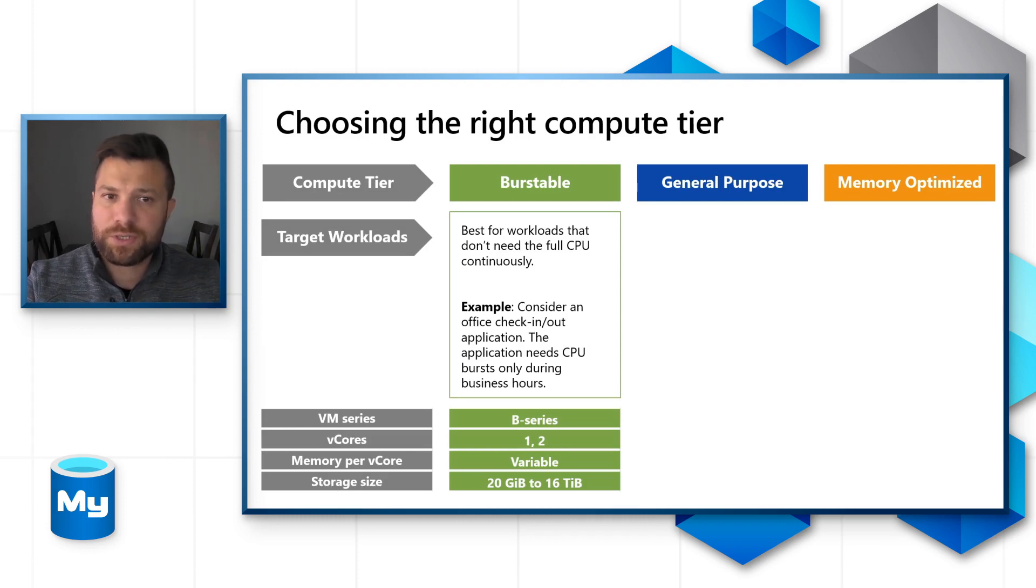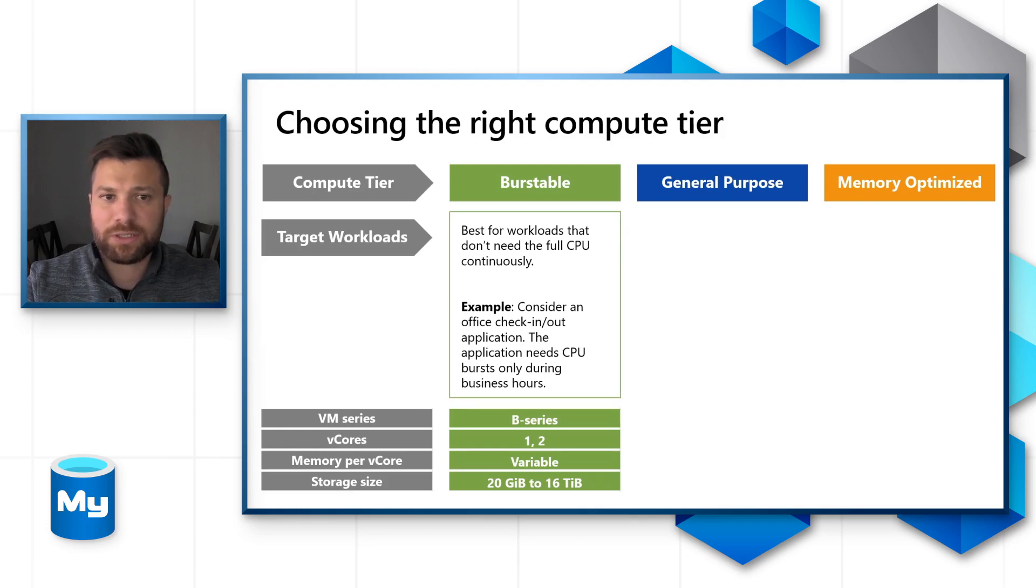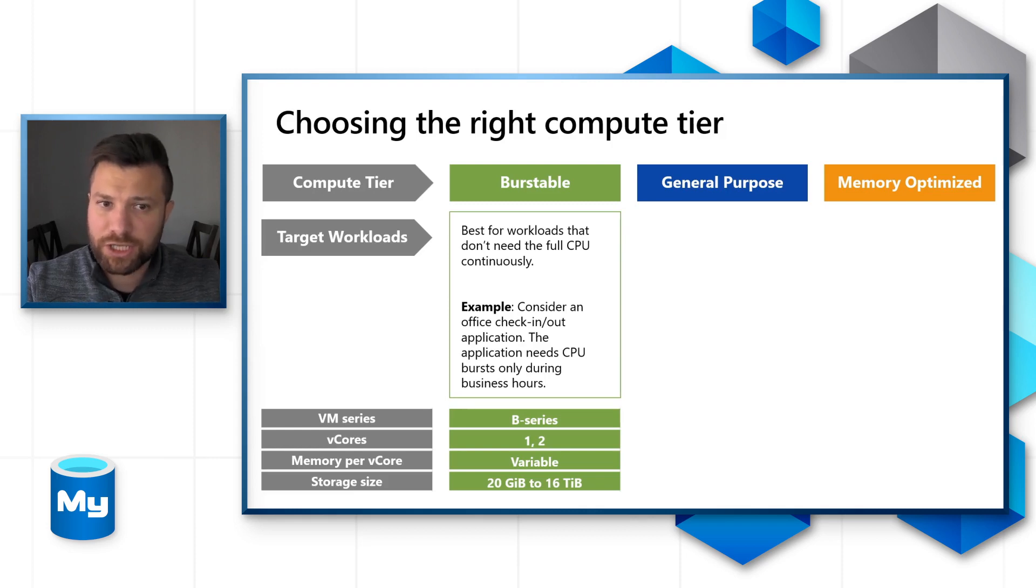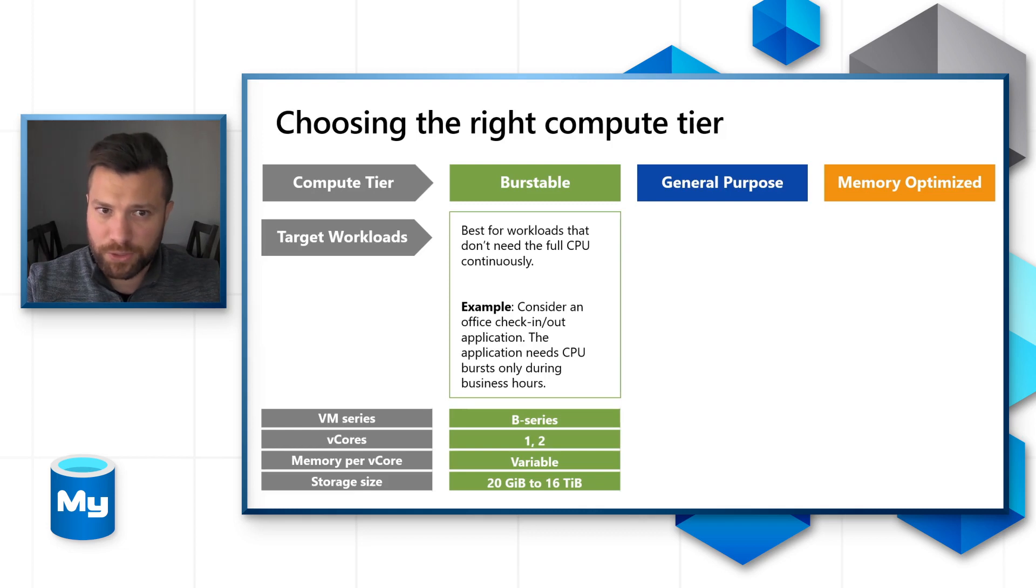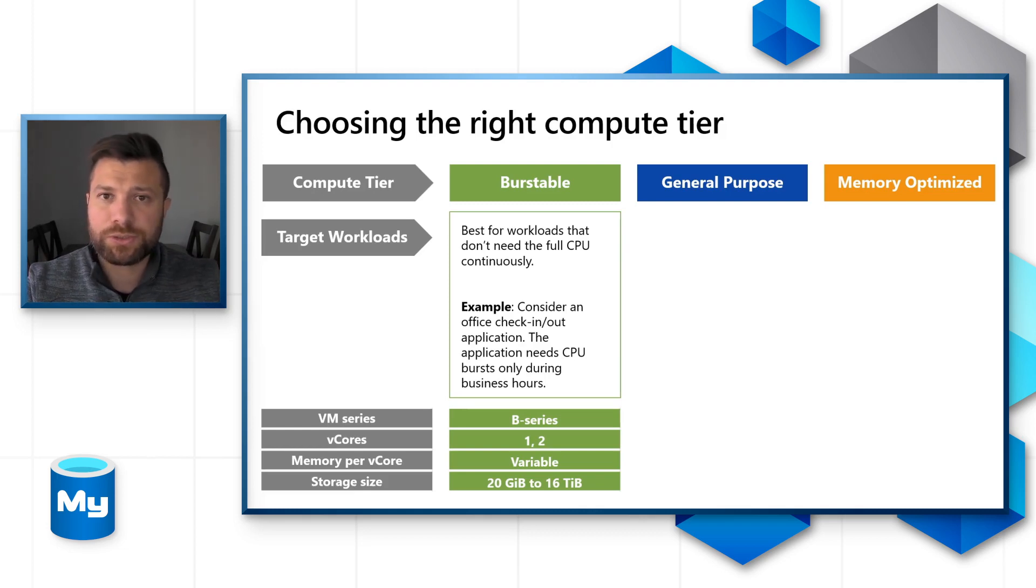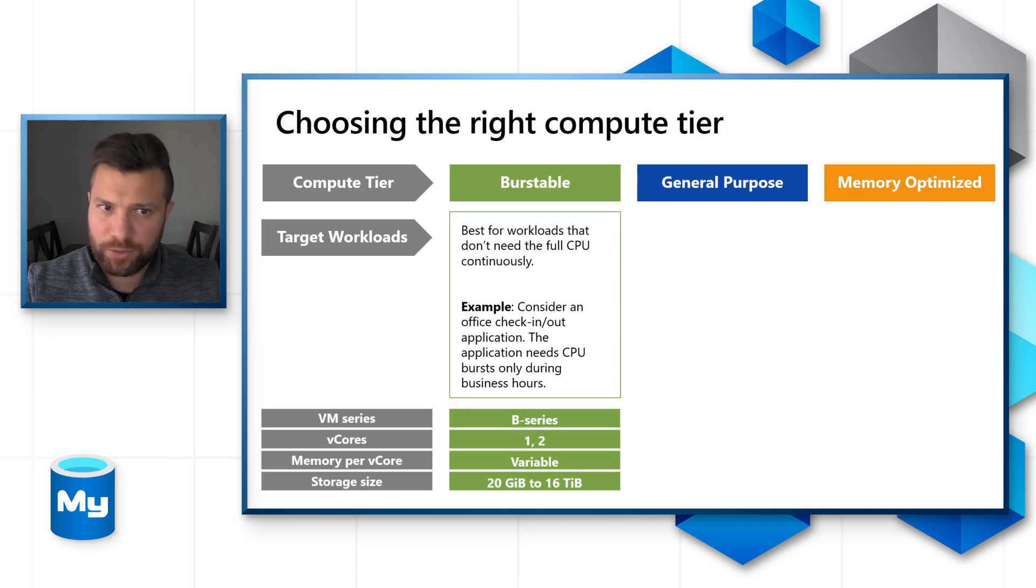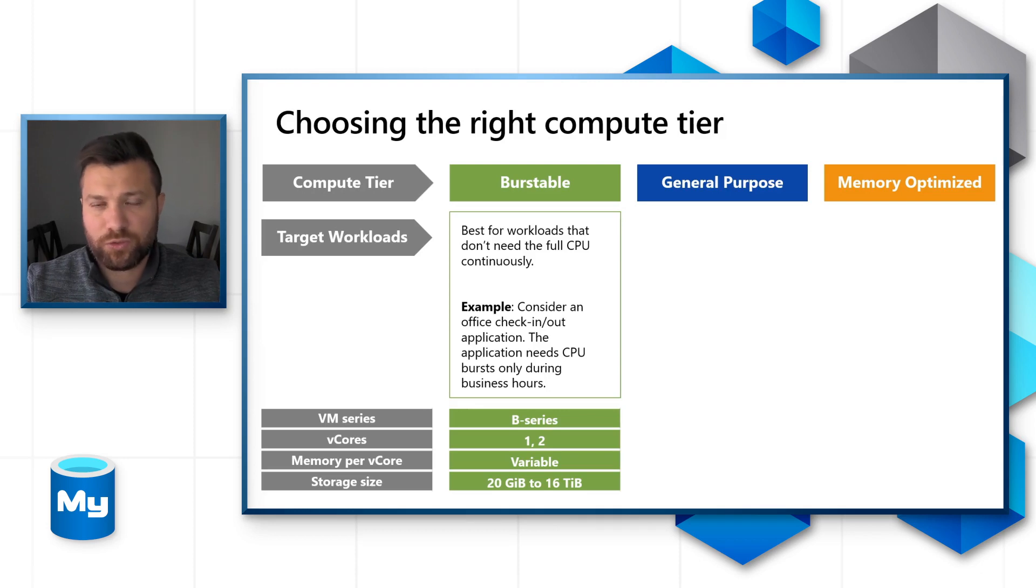Burstable skews are best for workloads that don't need the full CPU continuously. A good example is an office check-in checkout application - the application needs CPU burst during only business hours. Burstable skews come with one or two v-cores with variable memory per v-core. Storage size ranges between 20 GB and 16 TB.